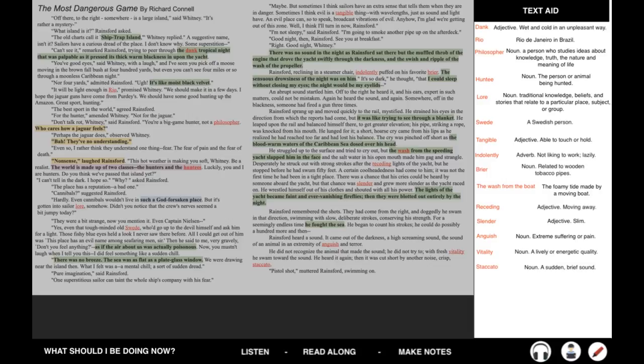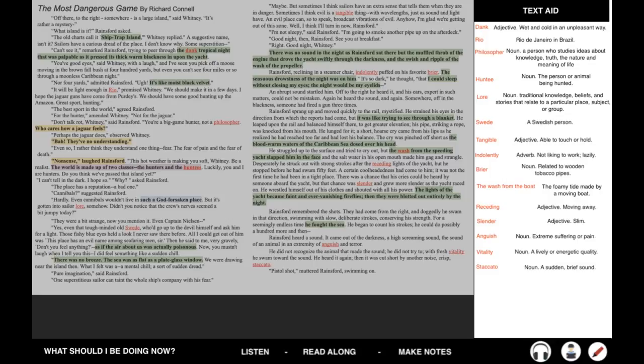He says things like, who cares how a jaguar feels? But they've got no understanding. And when his friend says, you know, I think they fear, I think they fear pain, I think they fear death, he laughs. And he's like, nonsense. So Rainsford's characterized as a bit of an apathetic person who doesn't care or empathize with the animals he kills. We also see lots of imagery describing where they are, particularly the nighttime. So the night is described with lots of beautiful imagery that really allows us to picture the scene.